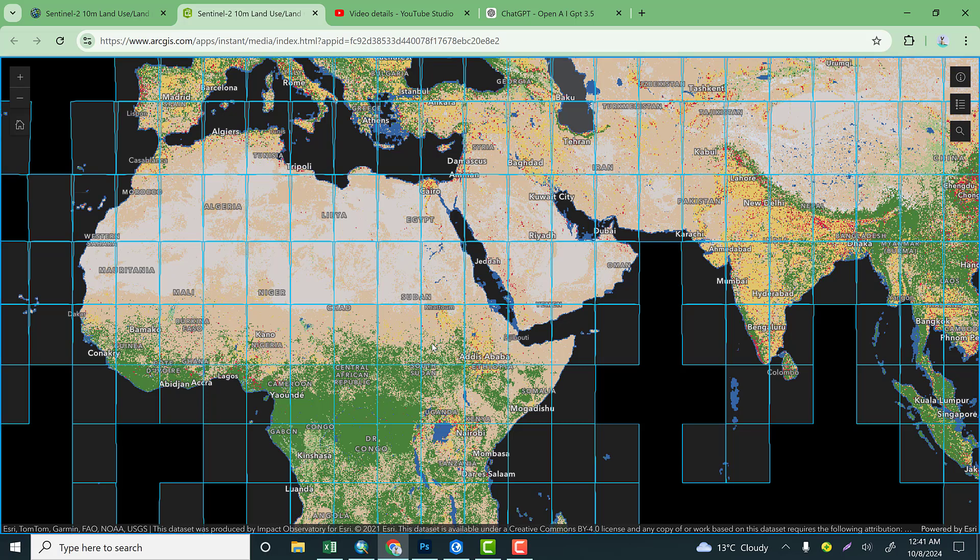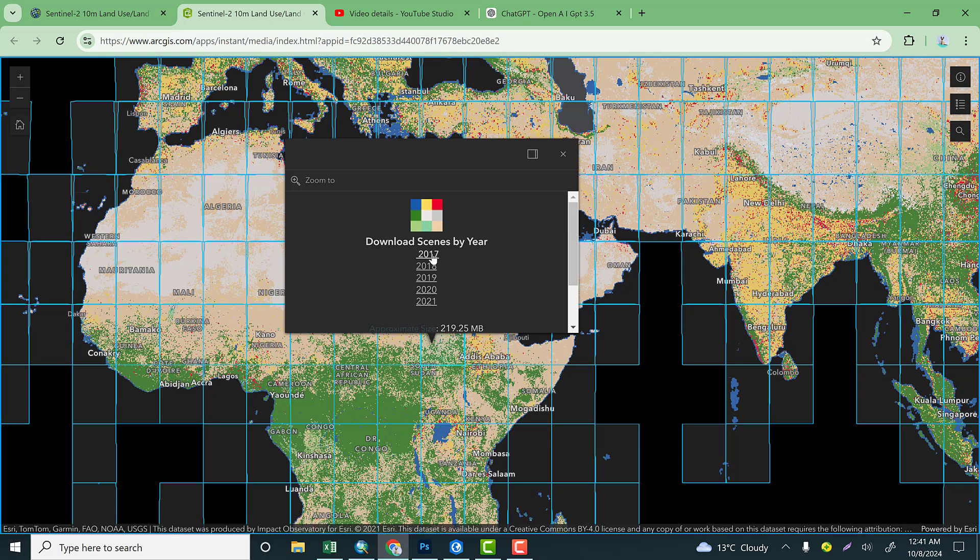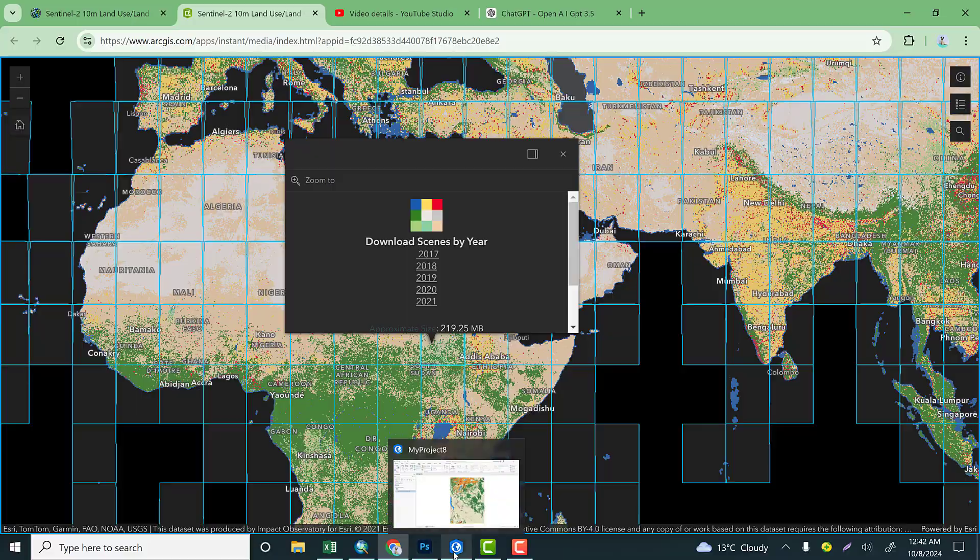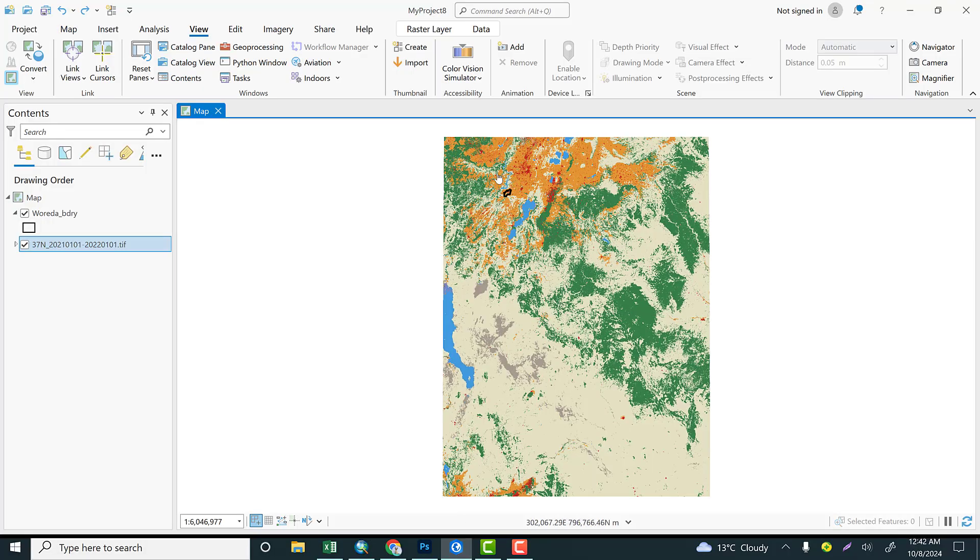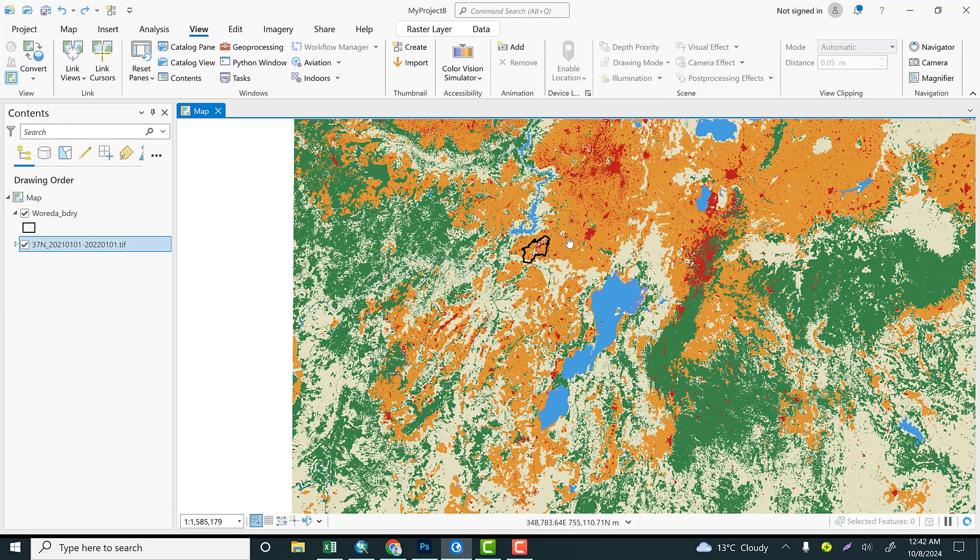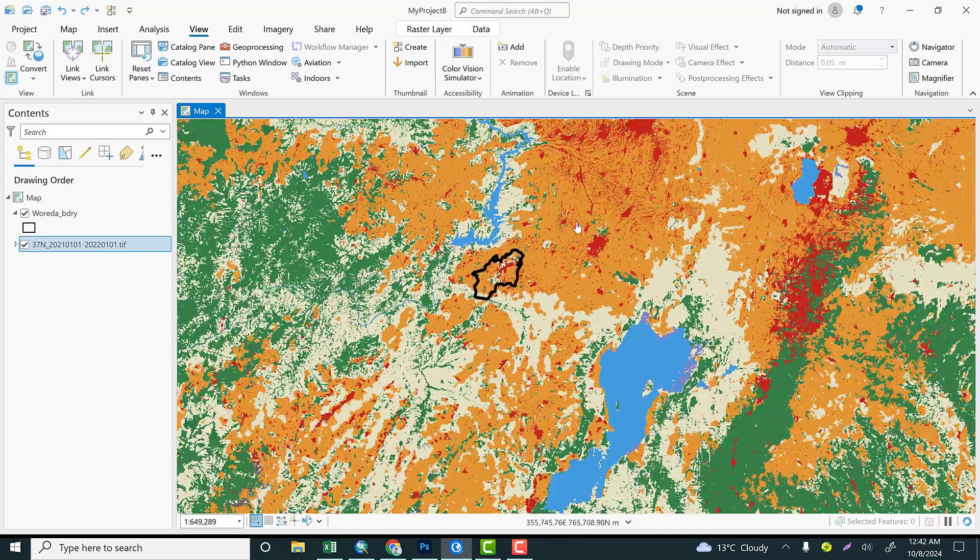For instance, you can click here, and the dataset is available from 2017 up to 2021. If someone is interested in downloading 2017, you can click and download any tile. The full video is available and I'll put the whole process for how to download these datasets.